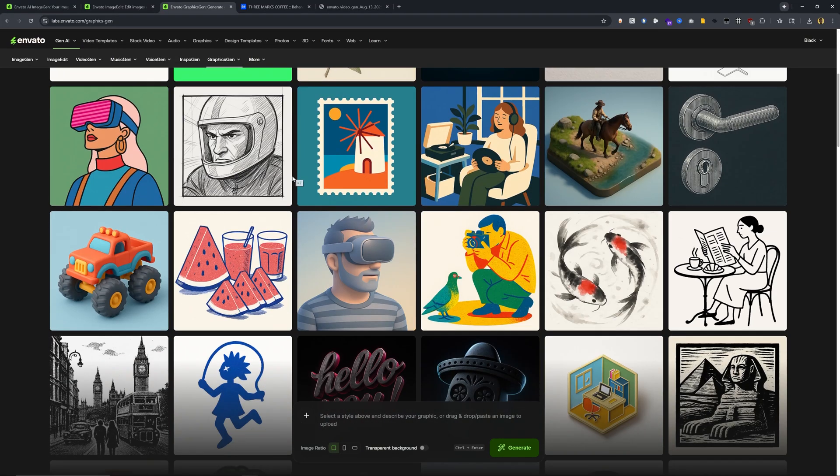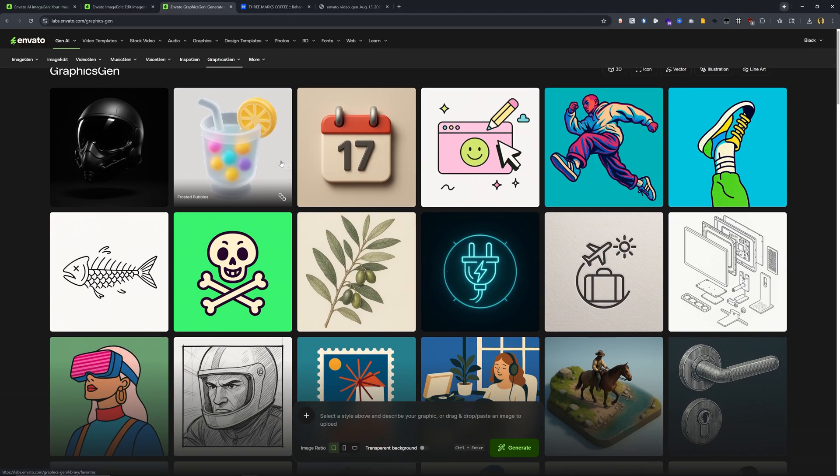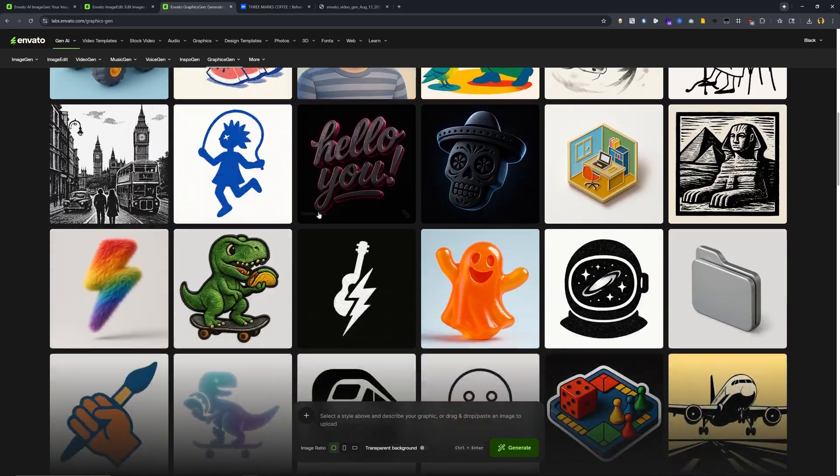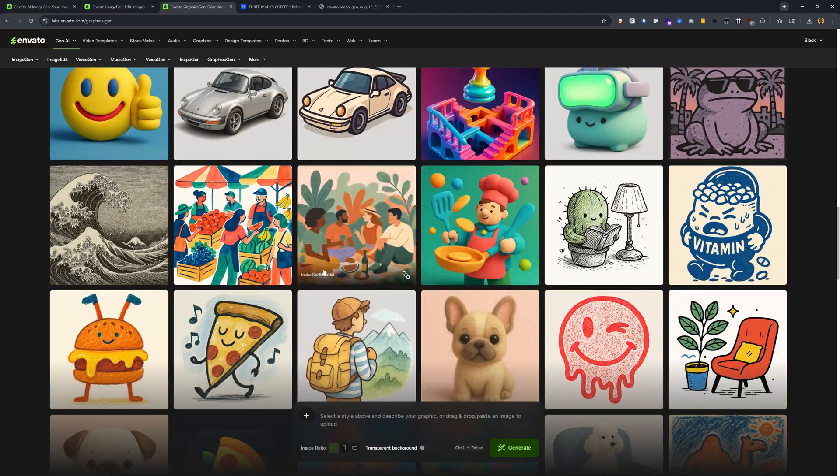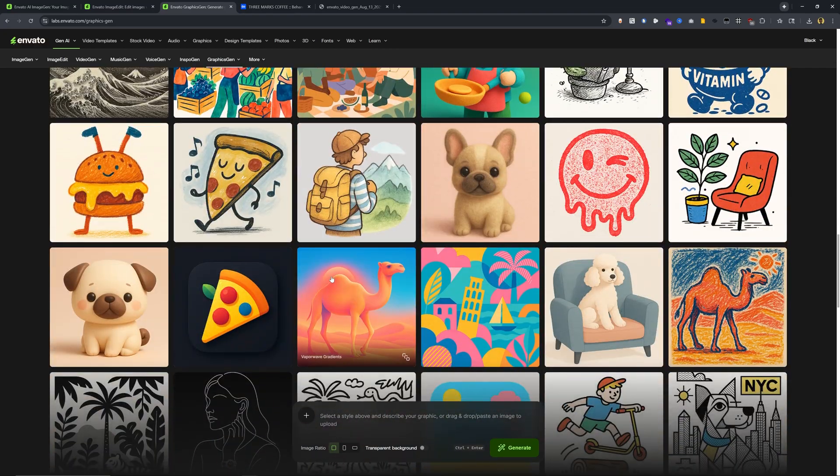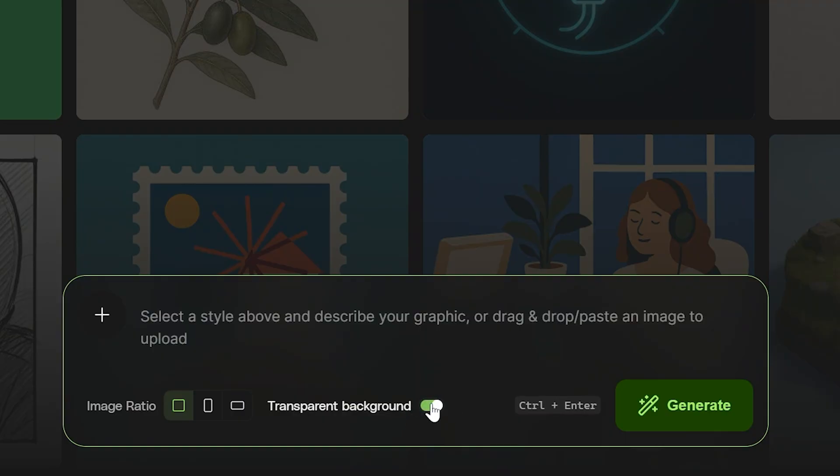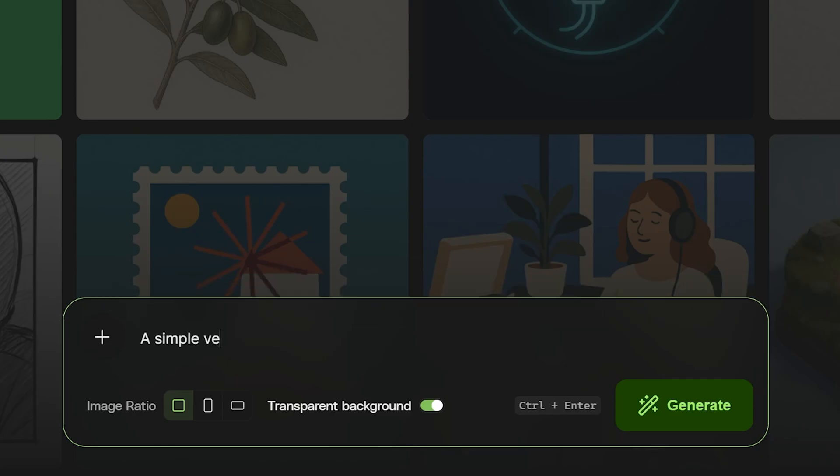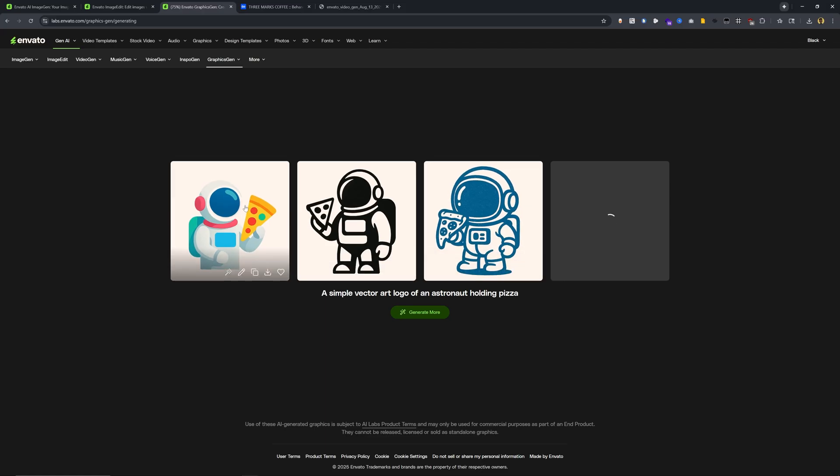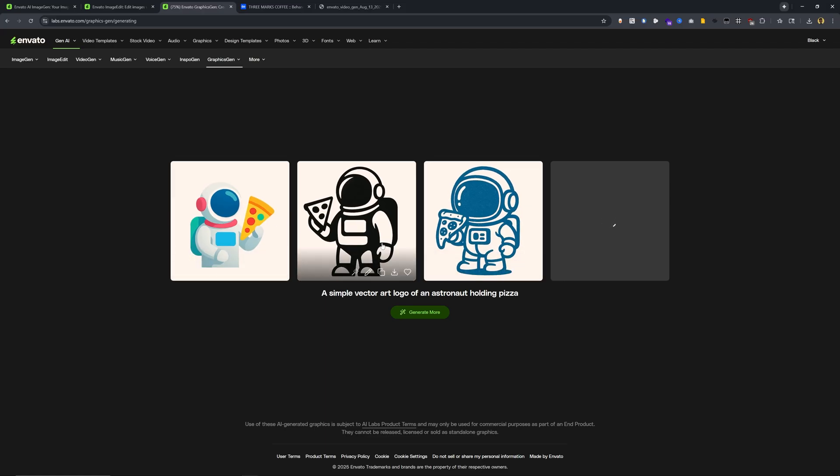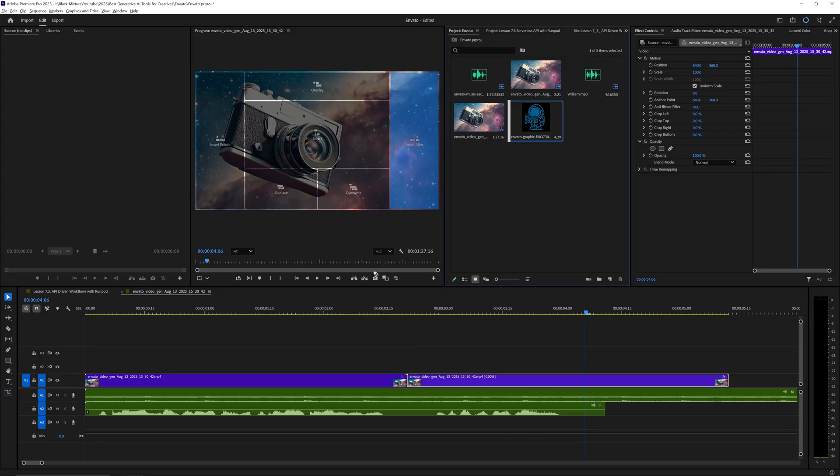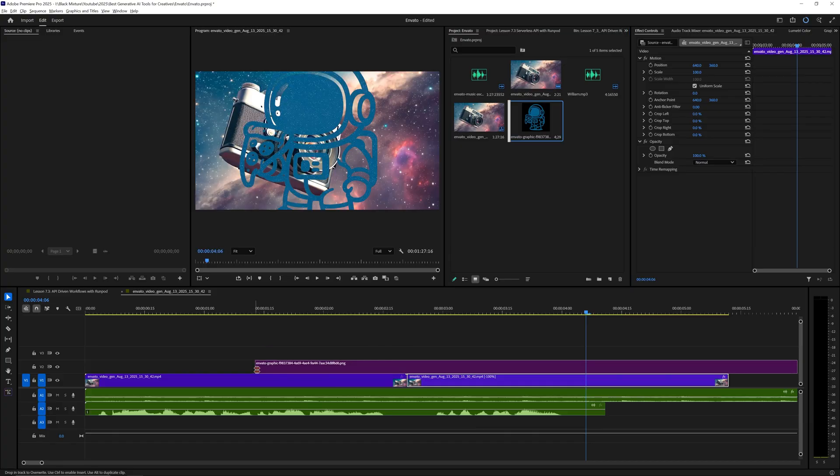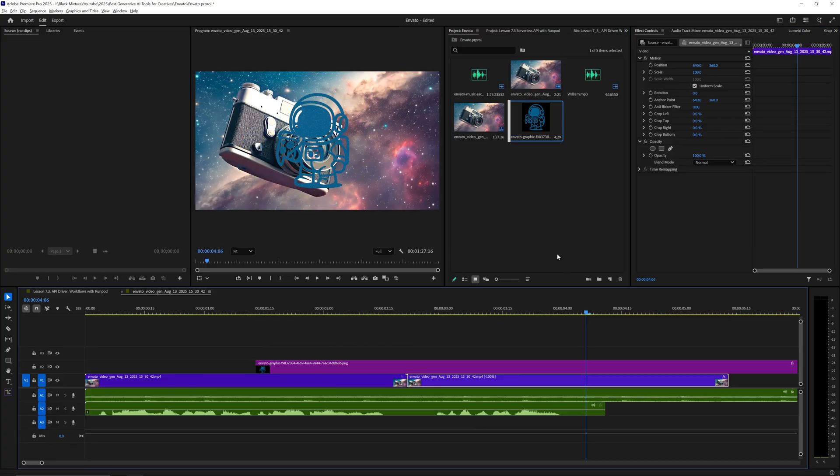And then at the very end here, very similar to image gen, but here we have a graphics gen, which is specifically focused more for creating these type of illustrative graphics. And a really cool feature is that we can generate it with a transparent background. Let's say I wanted a simple vector art logo of an astronaut holding pizza. Then I can click on generate. And here we get back different graphics that we can then use. I can click on this one. And the really cool thing is that it does have a transparent background. So here I can drag it into Premiere and you'll see that we can then layer up multiple elements together and create something that looks pretty cool.